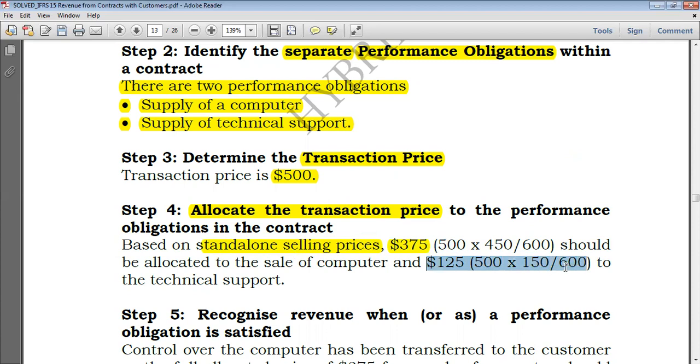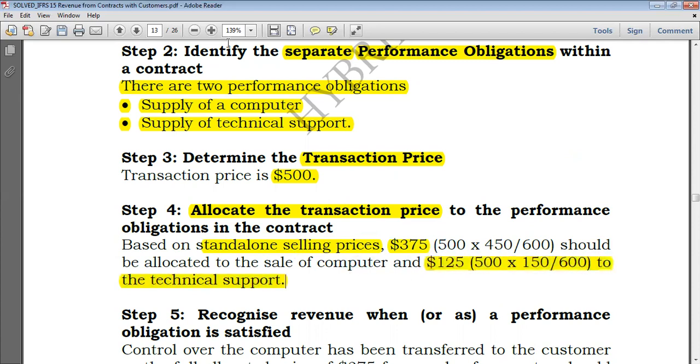The amount allocated to technical support is 150/600 × $500 = $125, which is the remainder of $500 after deducting $375.